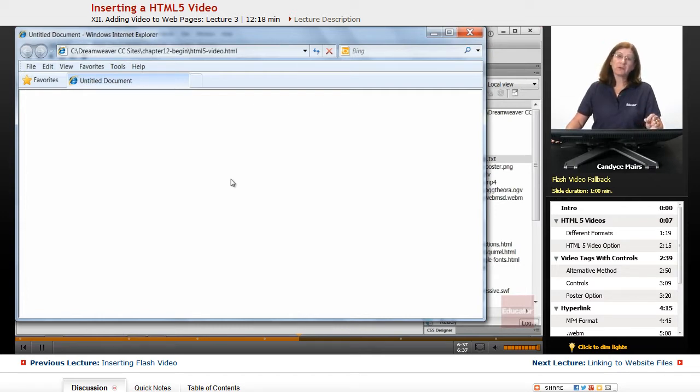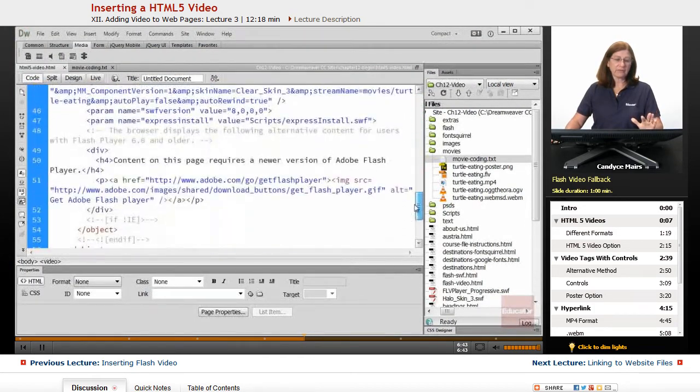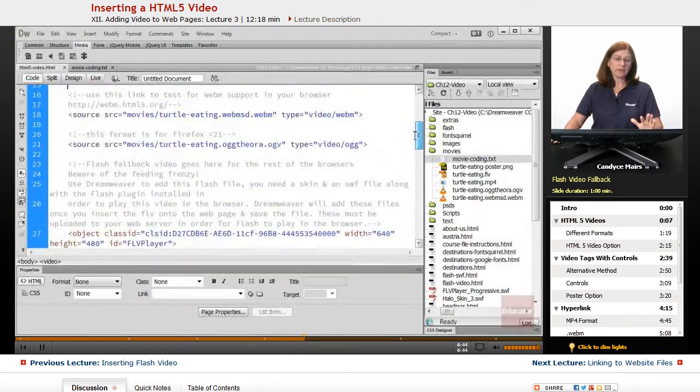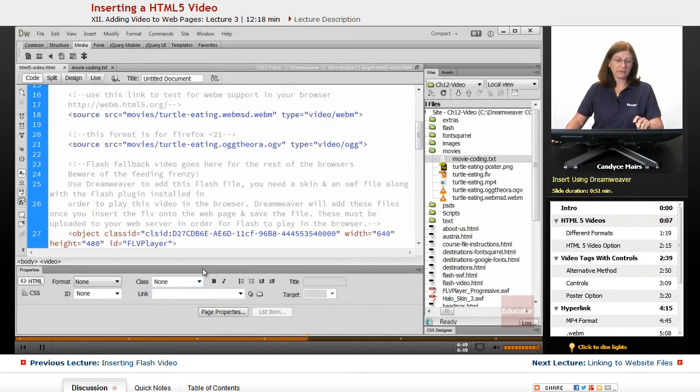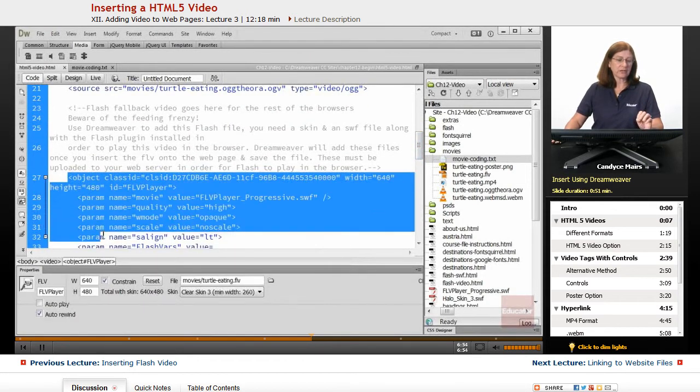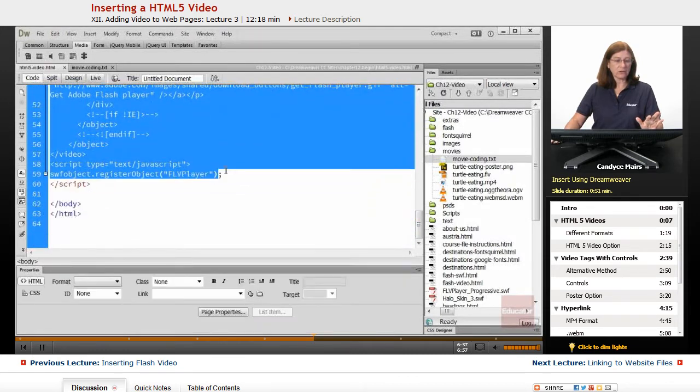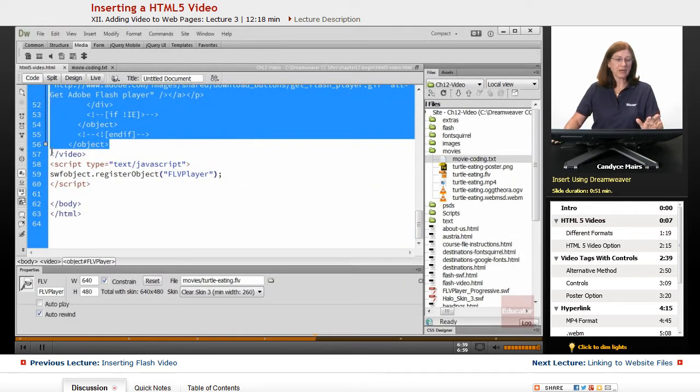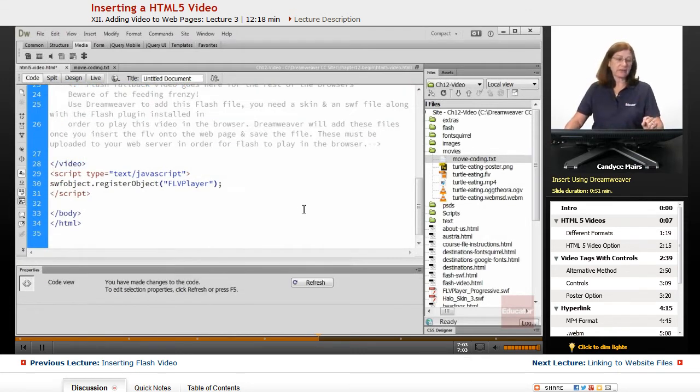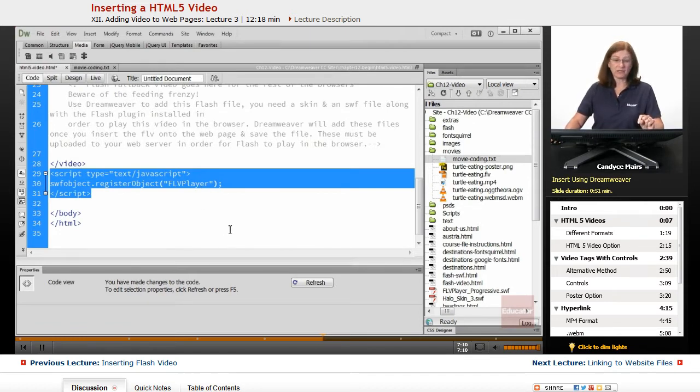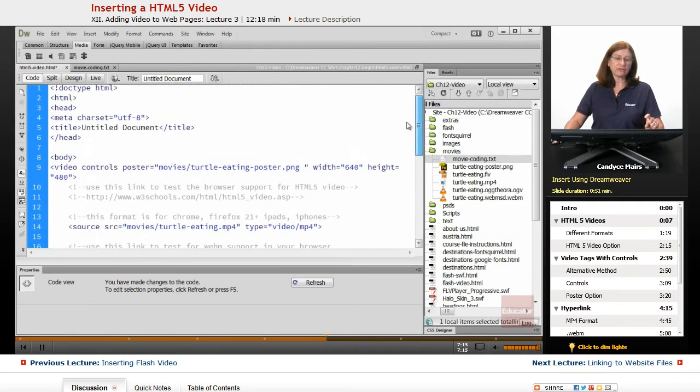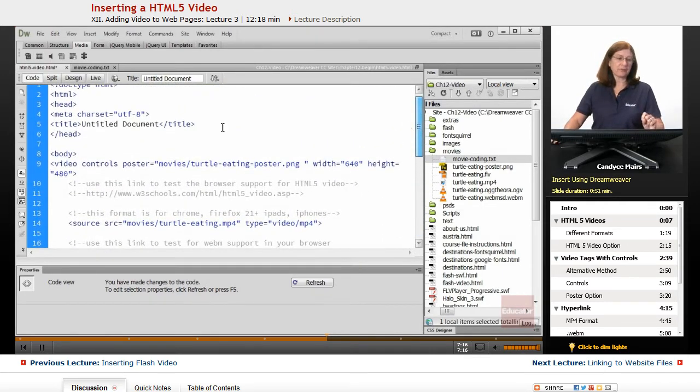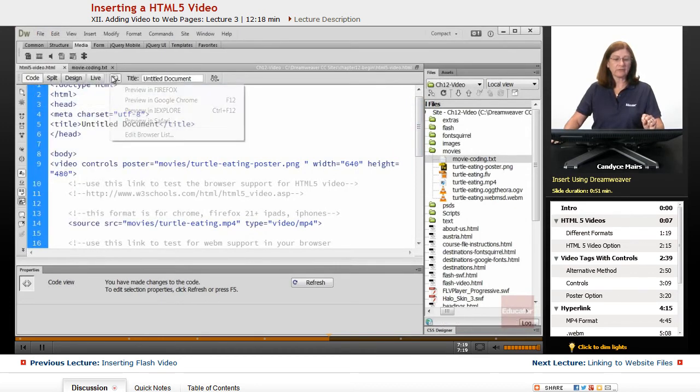So that's why we want to use flash as a fallback. However, the flash fallback information within this particular file, if it doesn't work for you, what we want to do is insert it using Dreamweaver. So what I'm going to do is literally take the code on line 27 all the way down. I want to keep this video tag. I'm going to delete that. And I'm also going to delete this piece here because this is my FLV player that I don't need either. So what I'm left with is just the HTML5 piece.